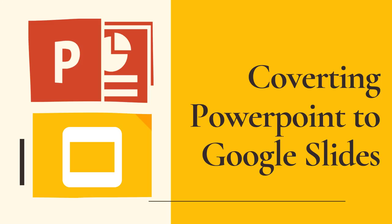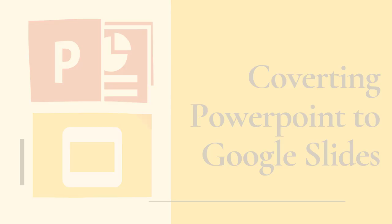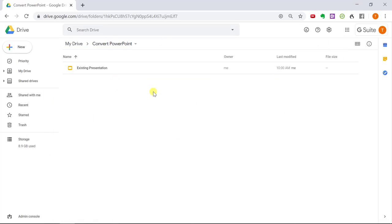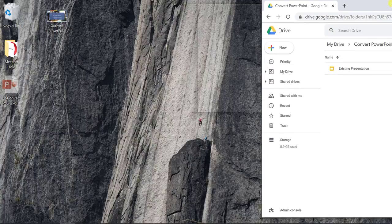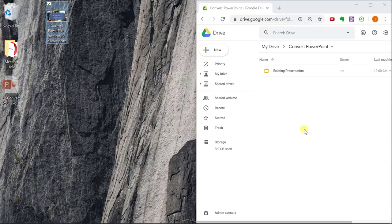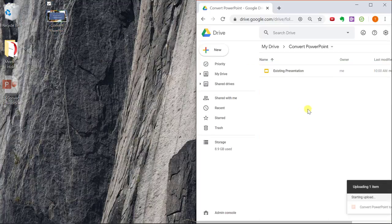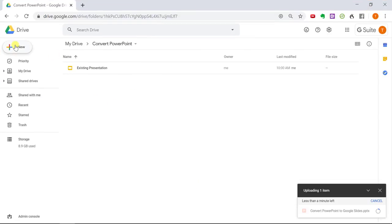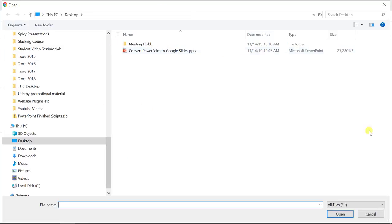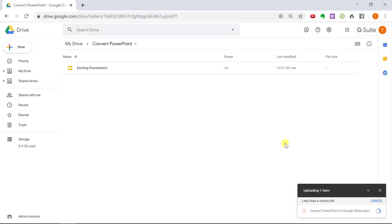The first way to convert a PowerPoint presentation into the Google Slides format is to upload it to a Google Drive folder and then convert its file format. So if I go to my Google Drive folder here, I have my PowerPoint presentation right here. I can either drag it into here — you can simply drag it to upload and it will start uploading into your Google Drive — or you can right-click, select Upload Files, and find your PowerPoint presentation this way. And it will take just one minute to upload.